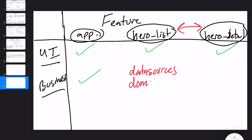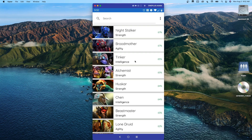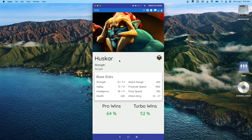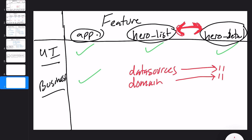Likewise, what about the domain models? The hero model — everything it takes to be a hero: a picture, a name, an attribute, melee or ranged, some stats — is going to be shared across hero list and hero detail. Having them in different modules is kind of silly. They're going to share that model, so having it in different modules doesn't really work.